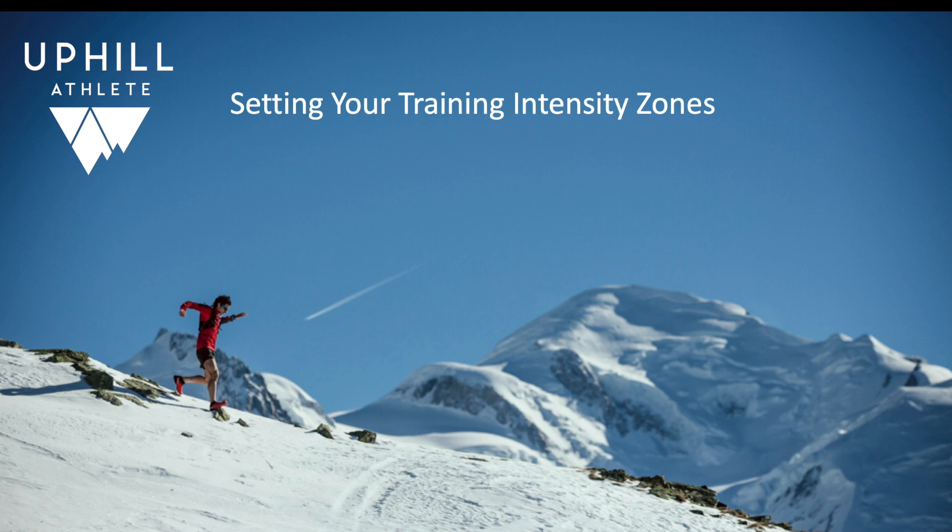In this video, I'm going to be showing you how to set your training zones using the aerobic threshold and anaerobic threshold tests that you've hopefully conducted by now. We'll be using my own TrainingPeaks account, and I'll be walking you through how I set up my zones.